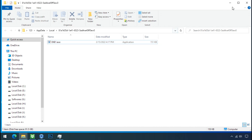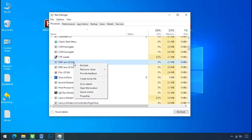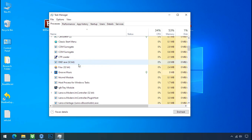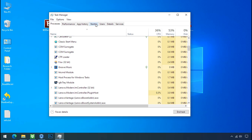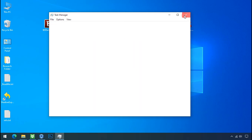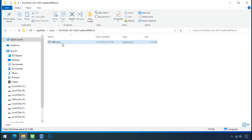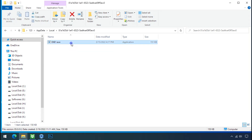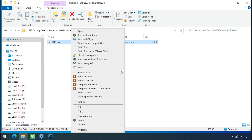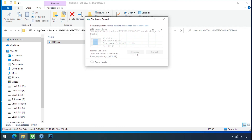Leave this folder open as it is. Now go back to Task Manager, select the ransomware process, and end tasks for both of them. Now go to the Startup tab and disable this application to stop the process at startup. Now go to the ransomware folder, select the file, and try to delete it.